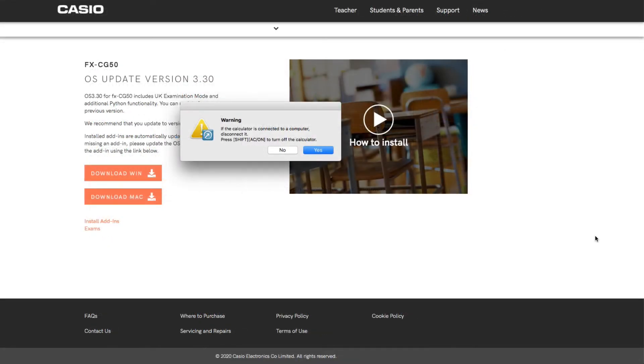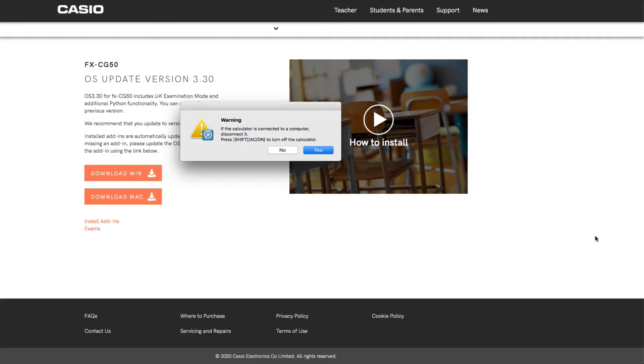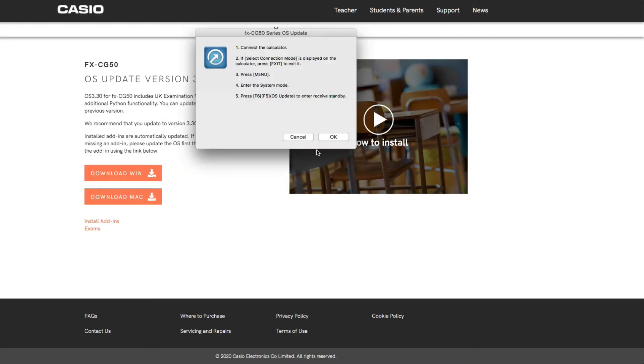I've just clicked on the application now it's been installed and the computer has restarted. It's come up with a warning here: if the calculator is connected to a computer, disconnect it. Press shift AC or on to turn off your calculator. So what you want to do on your calculator is just make sure that it is turned off before you start this process. If we click yes and obviously make sure that it isn't yet connected to the computer.